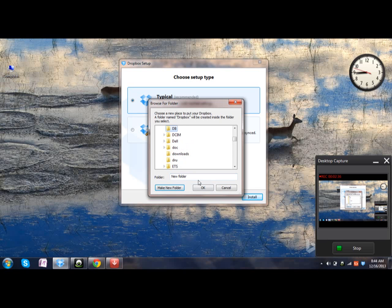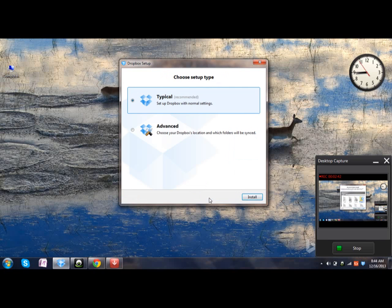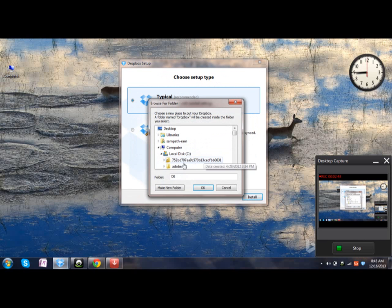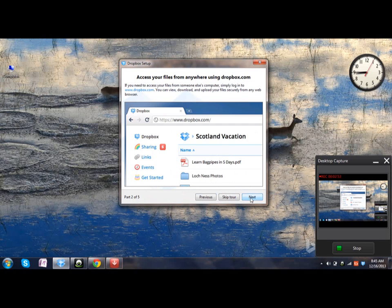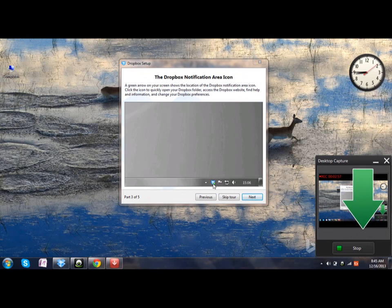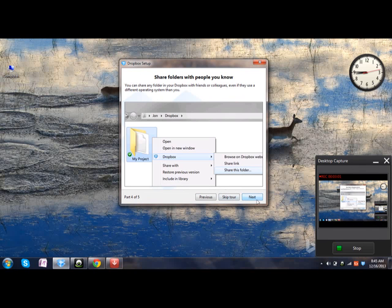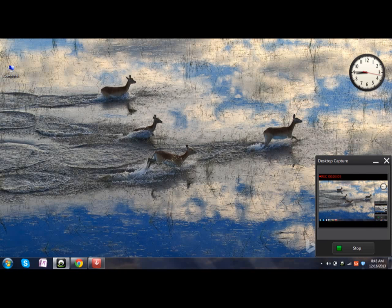Then click OK, then click next. This is the shortcut which will appear on the taskbar. Click next. Yeah, that's all.